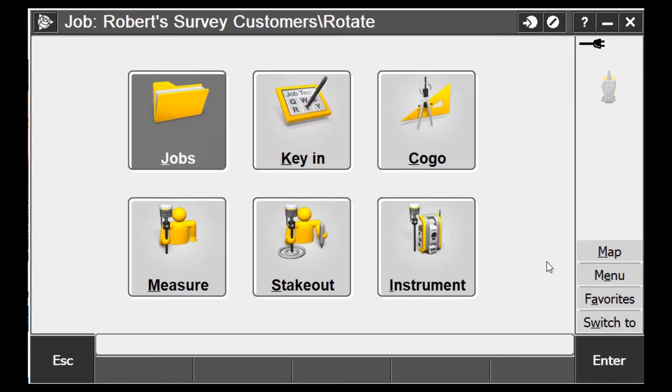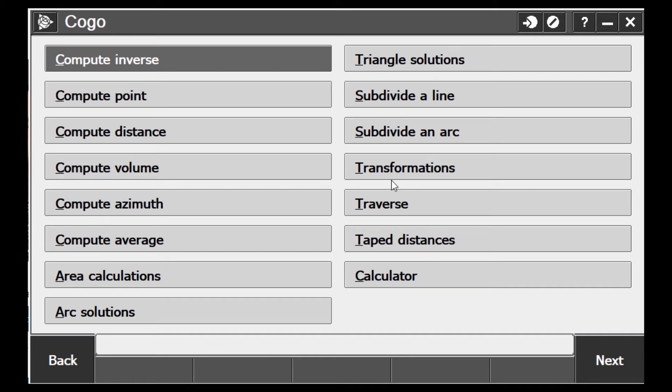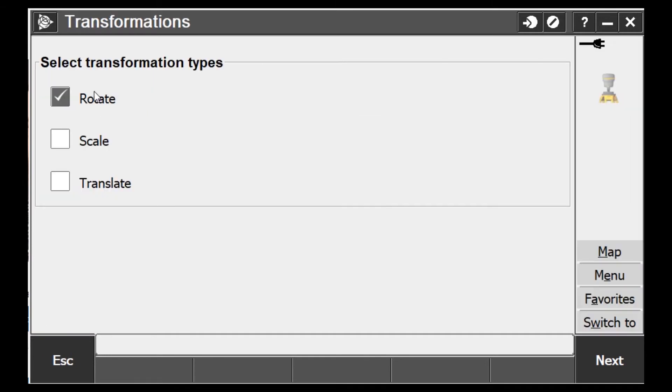Here's what we're going to do — rotating points is a whole lot easier than you think. If I go into Menu, then Kogo, then Transformations, I'm going to select 'Rotate Points.' You have different options here: Rotate, Scale, and Translate. Rotate is obviously what we're going to do. Scale would be if you want to adjust the scale. Translate is really handy — like if you're staking subgrade and the contractor wants base course, you can translate all the points up six inches.